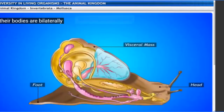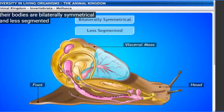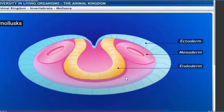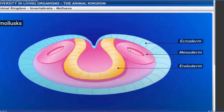Their bodies are bilaterally symmetrical and less segmented. During embryonic development, they have three germ layers at their embryonic stage - ectoderm (outer), endoderm (inner), and mesoderm (middle). From mesoderm, the body cavity is present.